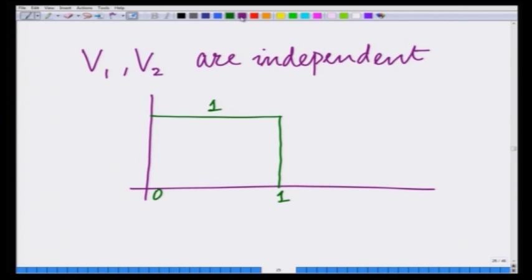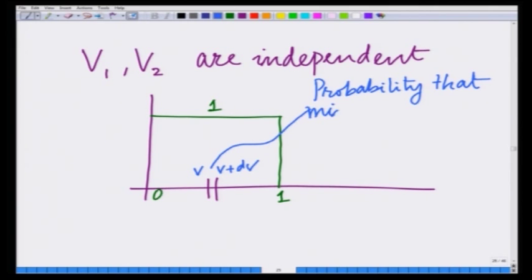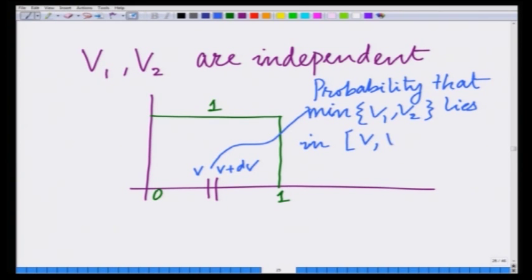Now let us ask the question: what is the probability that the minimum of these two random variables lies in the interval V to V plus dV? That is, what is the probability that the minimum of v1 and v2 lies in the interval V to V plus dV?